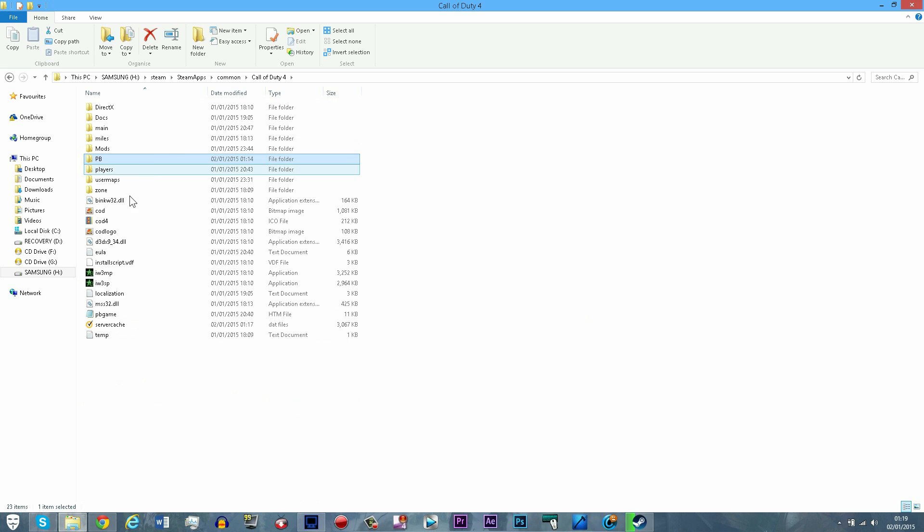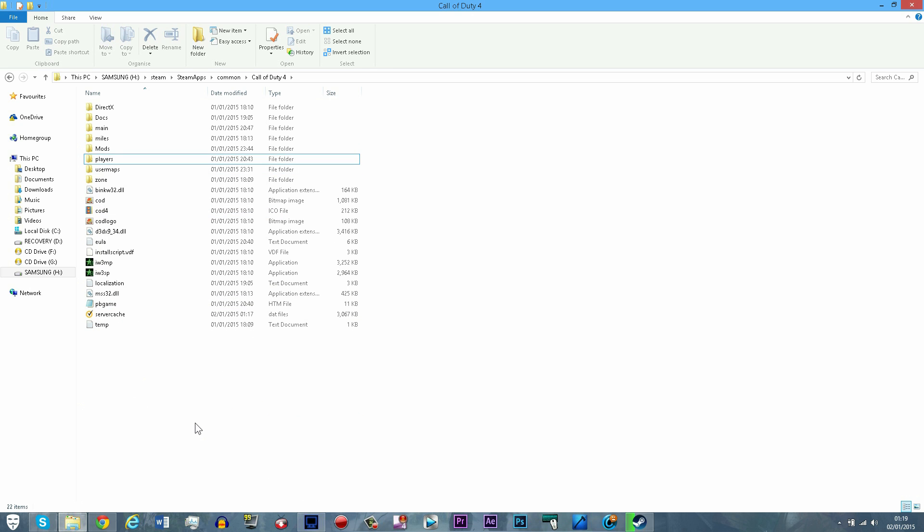You're going to want to delete the pb folder. You can make a copy of it if you want just to be safe, and also the server cache folder.